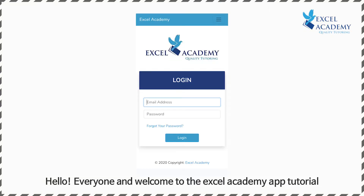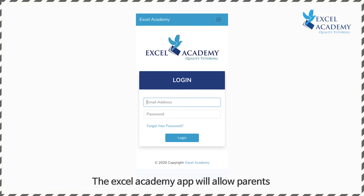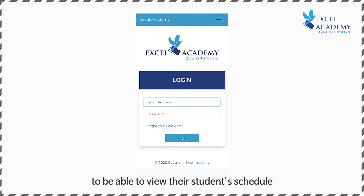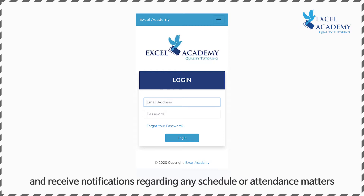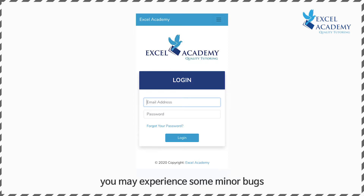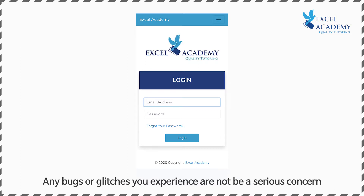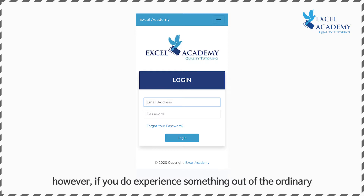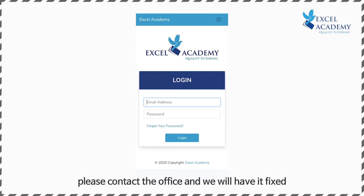Hello everyone and welcome to the Excel Academy app tutorial. The Excel Academy app will allow parents to view their student's schedule and receive notifications regarding any schedule or attendance matters. Please understand that like any app, you may experience some minor bugs and glitches. These are not a serious concern, however if you do experience something out of the ordinary please contact the office and we will have it fixed.